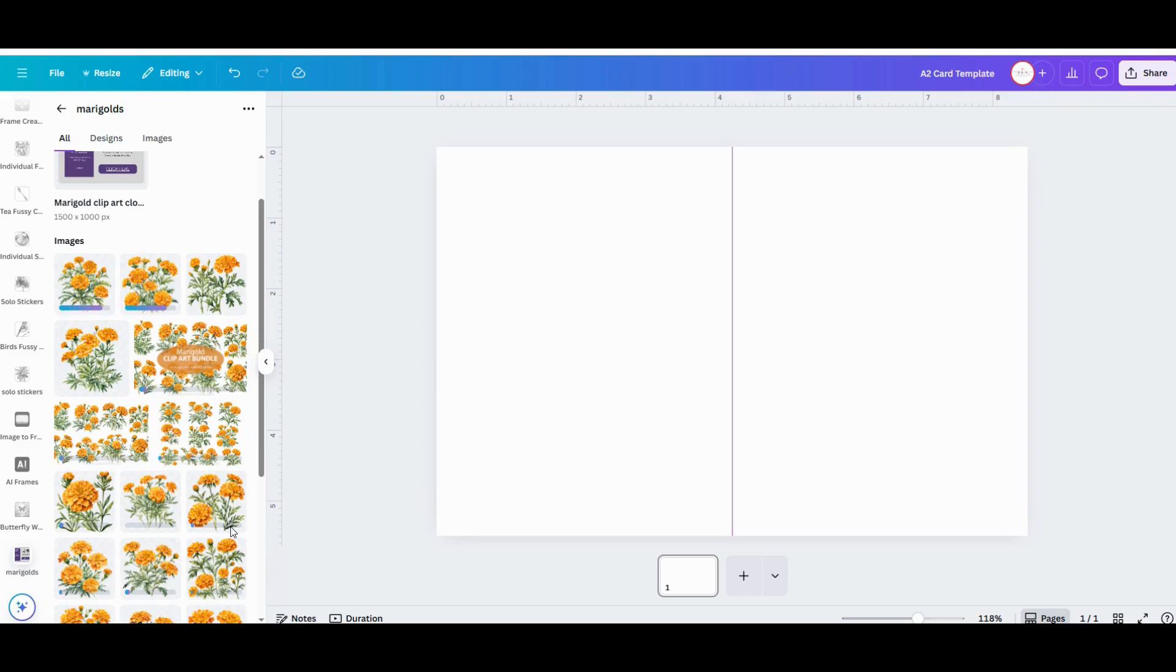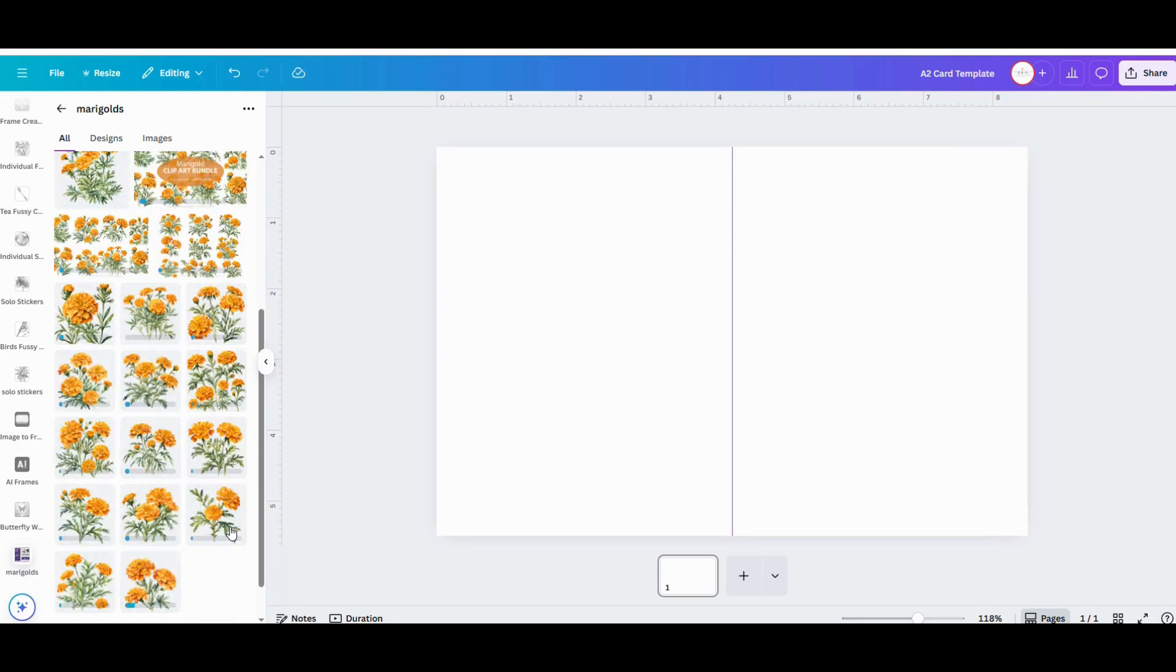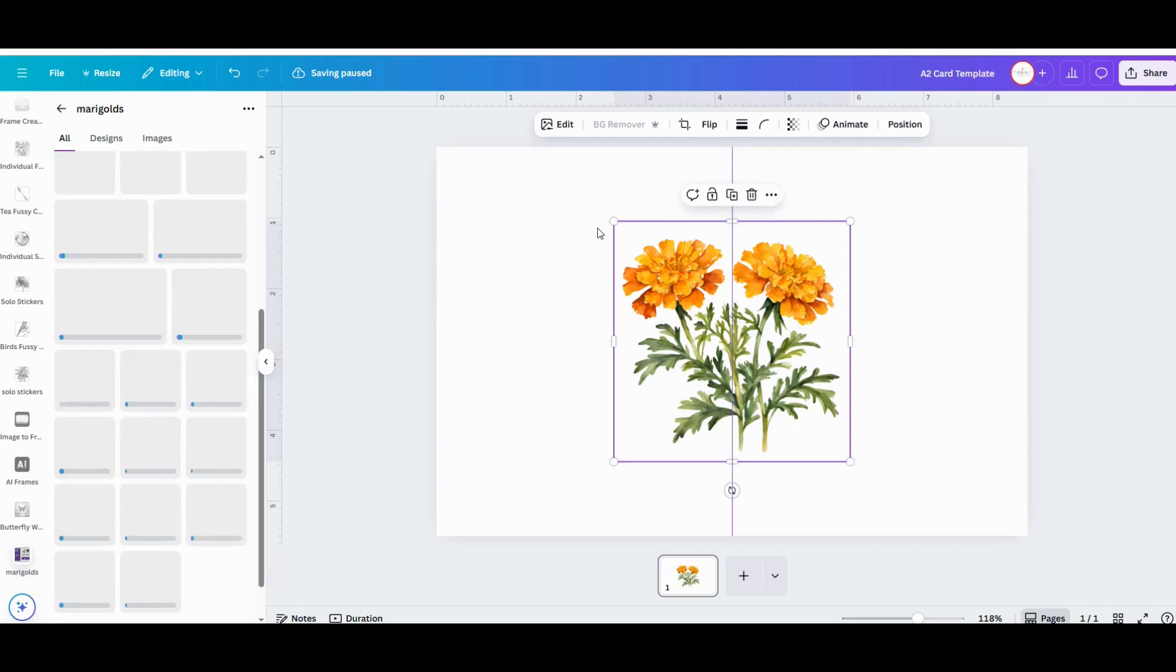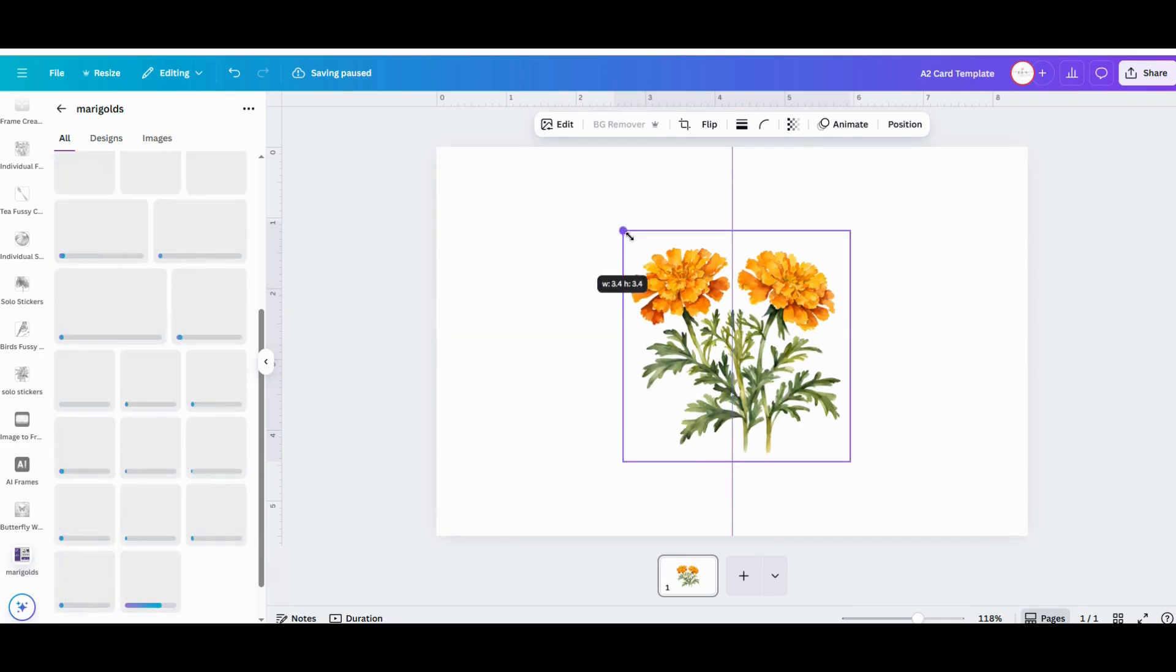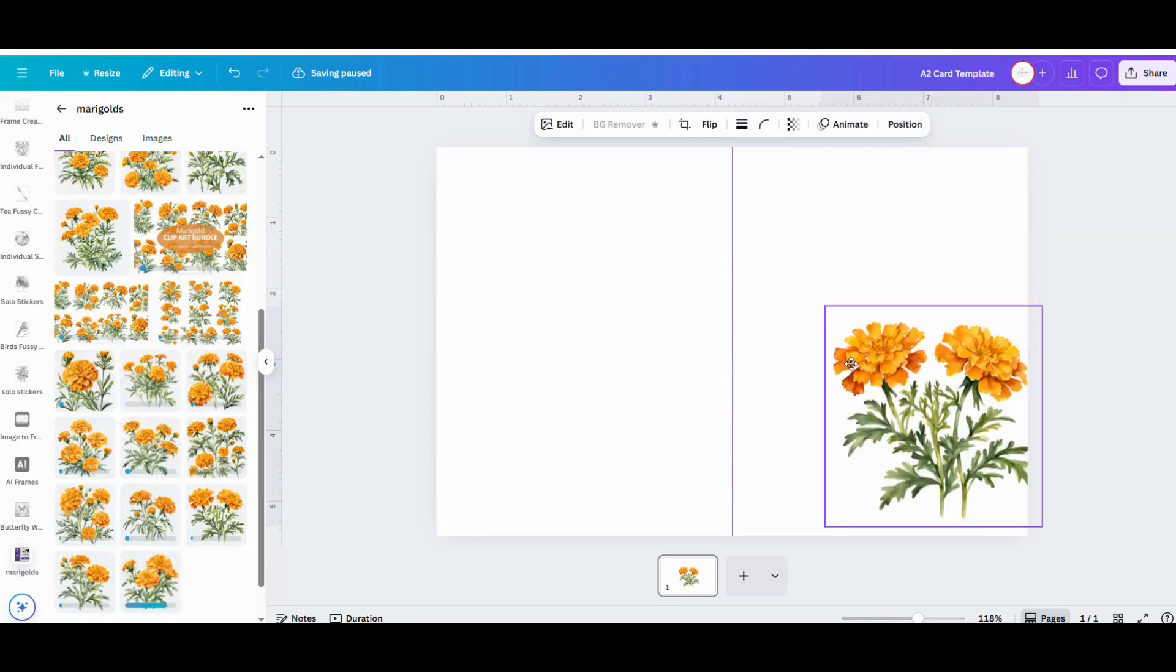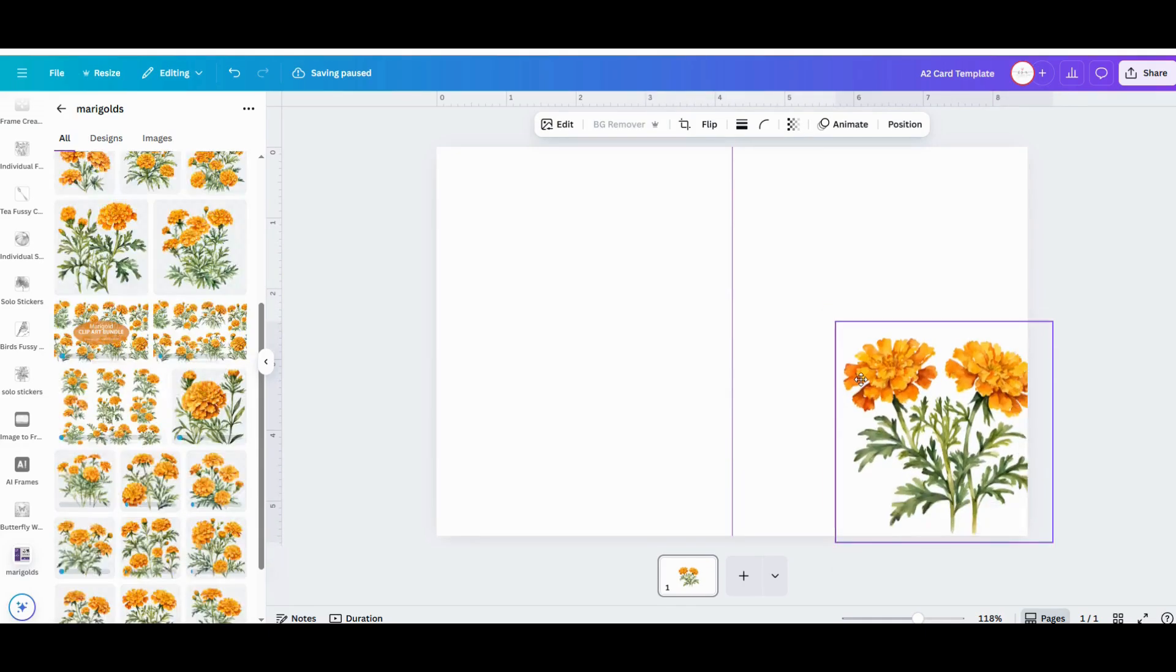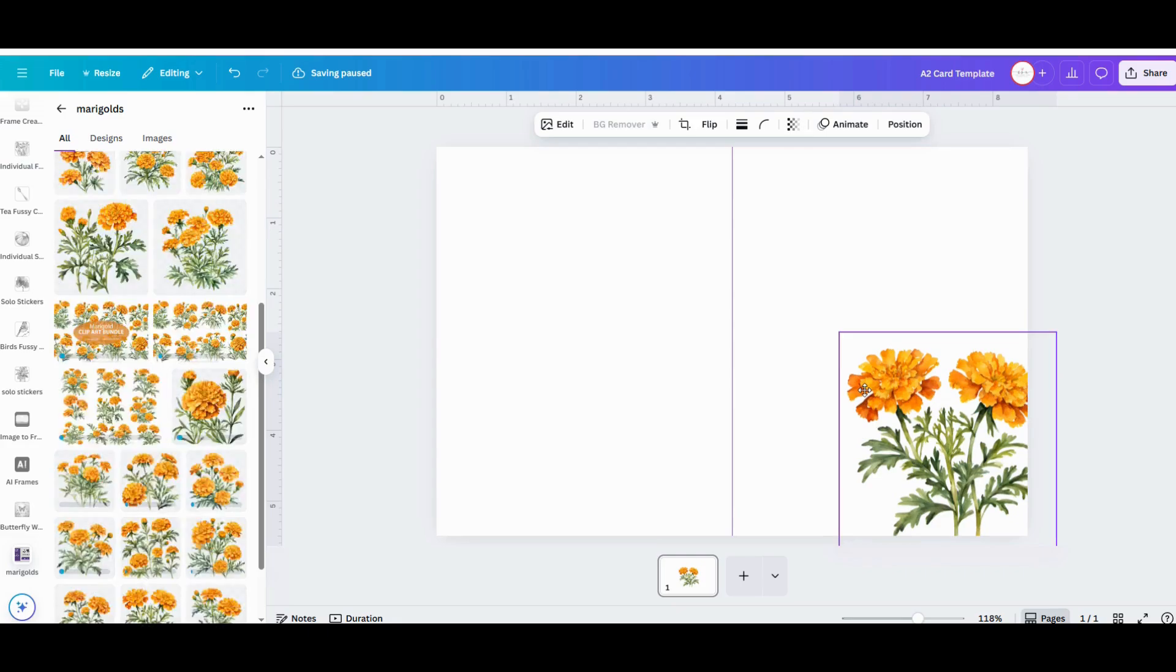To work with the clip art graphic, all you need to do is click on it to add it to your workspace. From there, it's almost no effort to resize, move, and crop it as you need. Click and drag it to move it around your workspace, click and drag the dots on the corners to resize it.